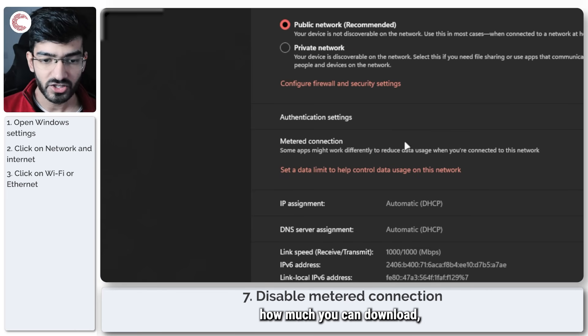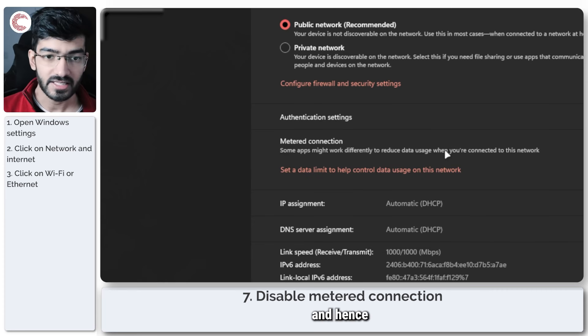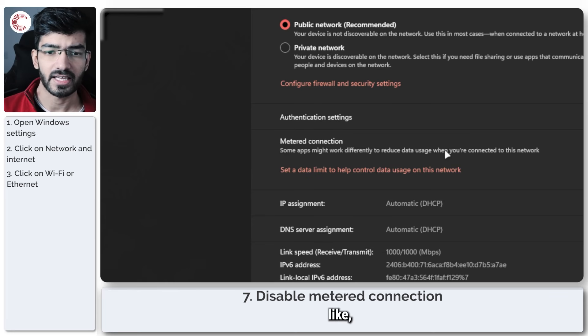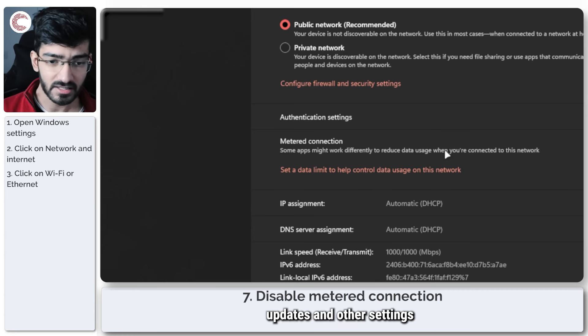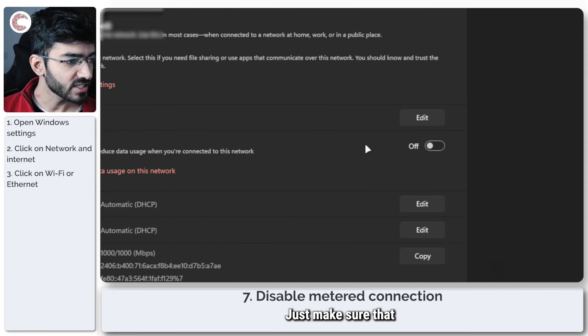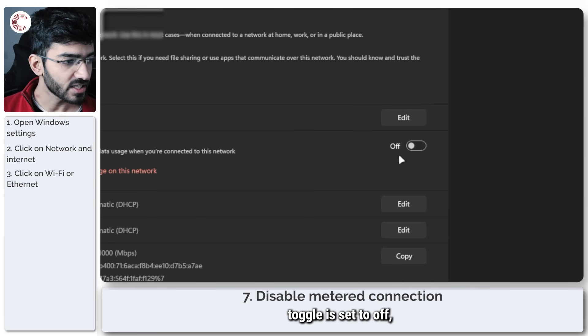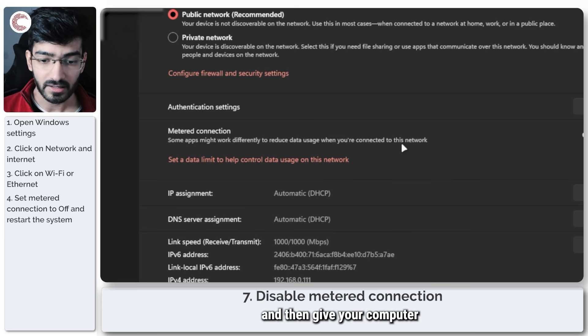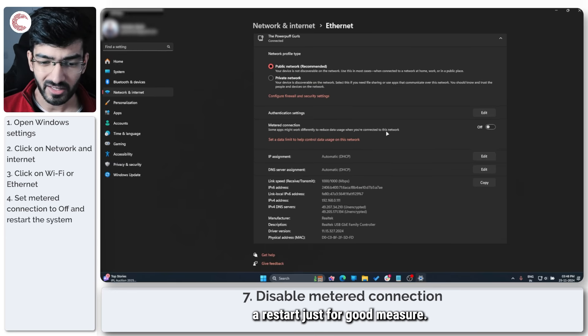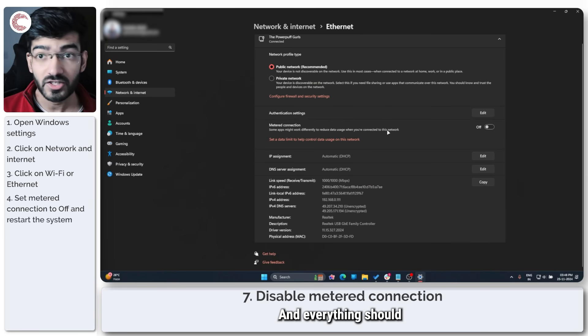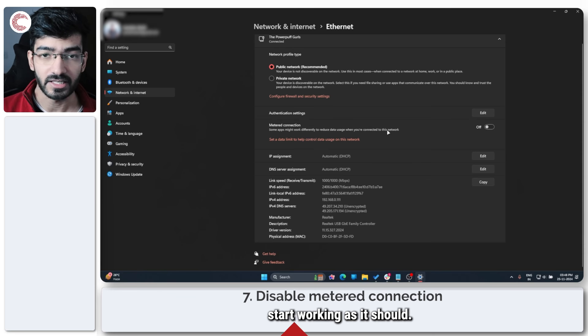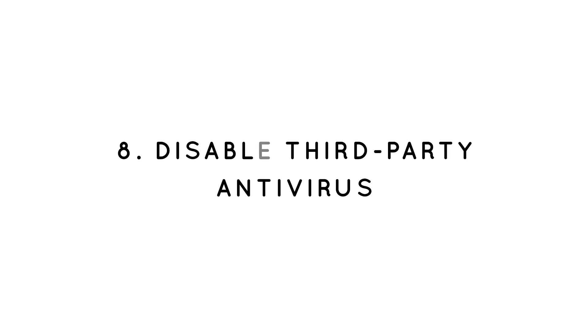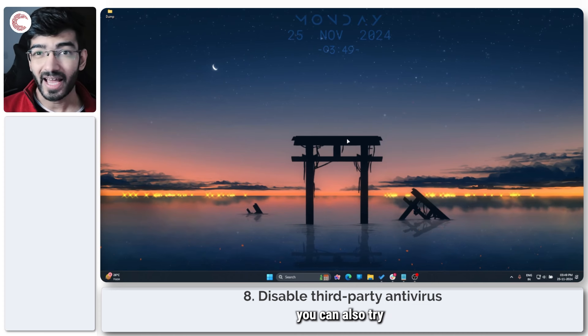So the way metered connections work is that they limit how much you can download on your data, and hence Windows doesn't run services like updates and other settings on metered connections. Just make sure that the metered connection toggle is set to Off, and then give your computer a restart just for good measure, and everything should start working as it should.